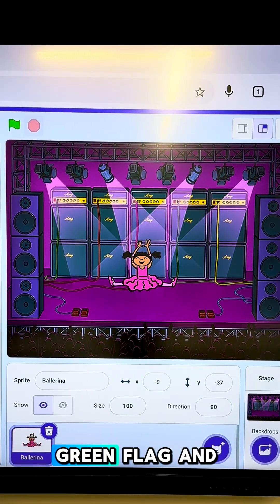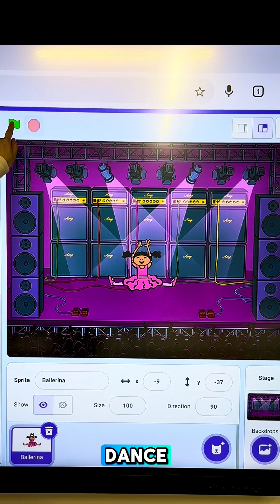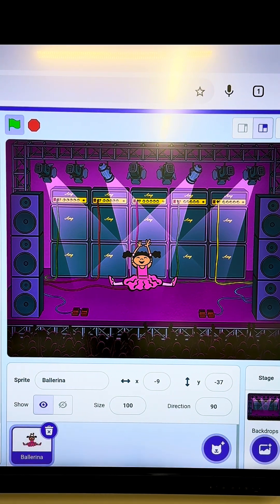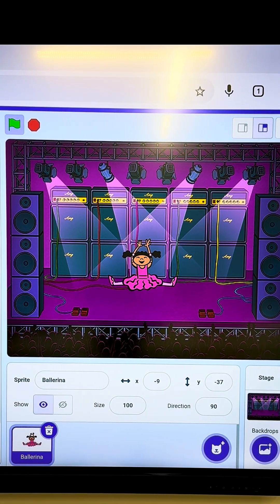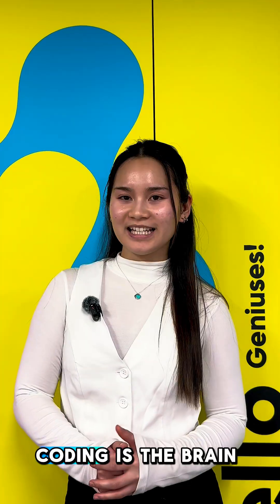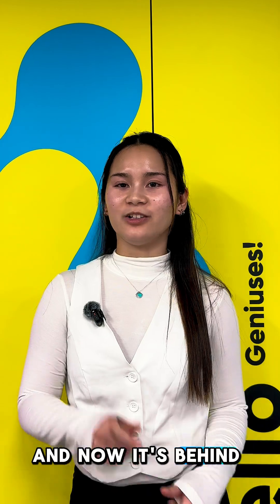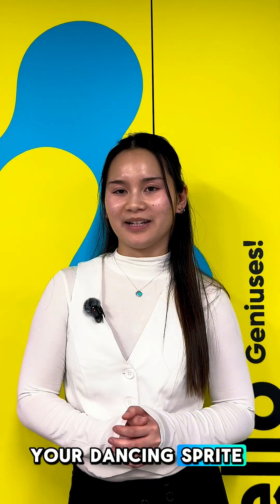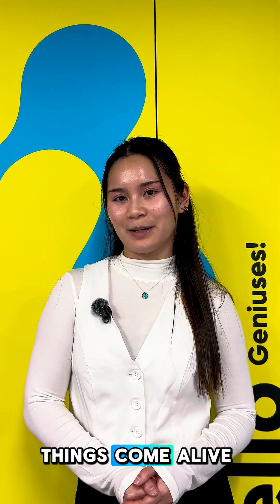Now, let's click the green flag and watch our sprite dance. Coding is the brain behind smart toys, and now it's behind your dancing sprite. Come join us at STEM Sign Academy to code, create, and make things come alive.